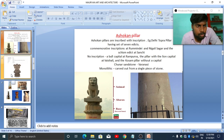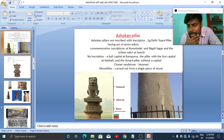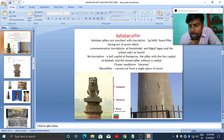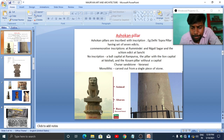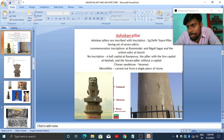When we talk about Mauryan or Ashokan pillars, there are four parts. The first is the shaft, which is the lower part. Above this is the inverted lotus, showing floral design patterns or motifs. Above that is the abacus — earlier it was plain or square in nature, but later we also found round or bell-shaped abacus forms.